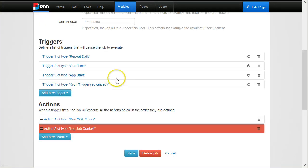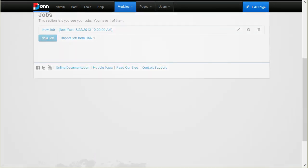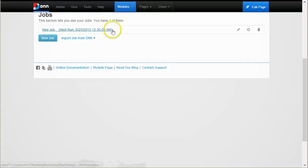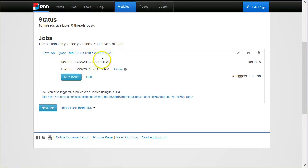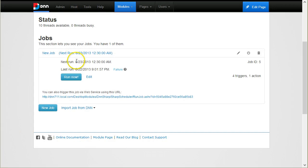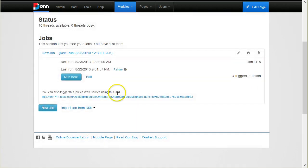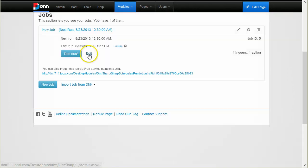I have two actions and four triggers. I will save this job. Now, I'm back to the main screen and you can see the job with next run when it will run next, last run when it ran, and the status. In this case, it was a failure.